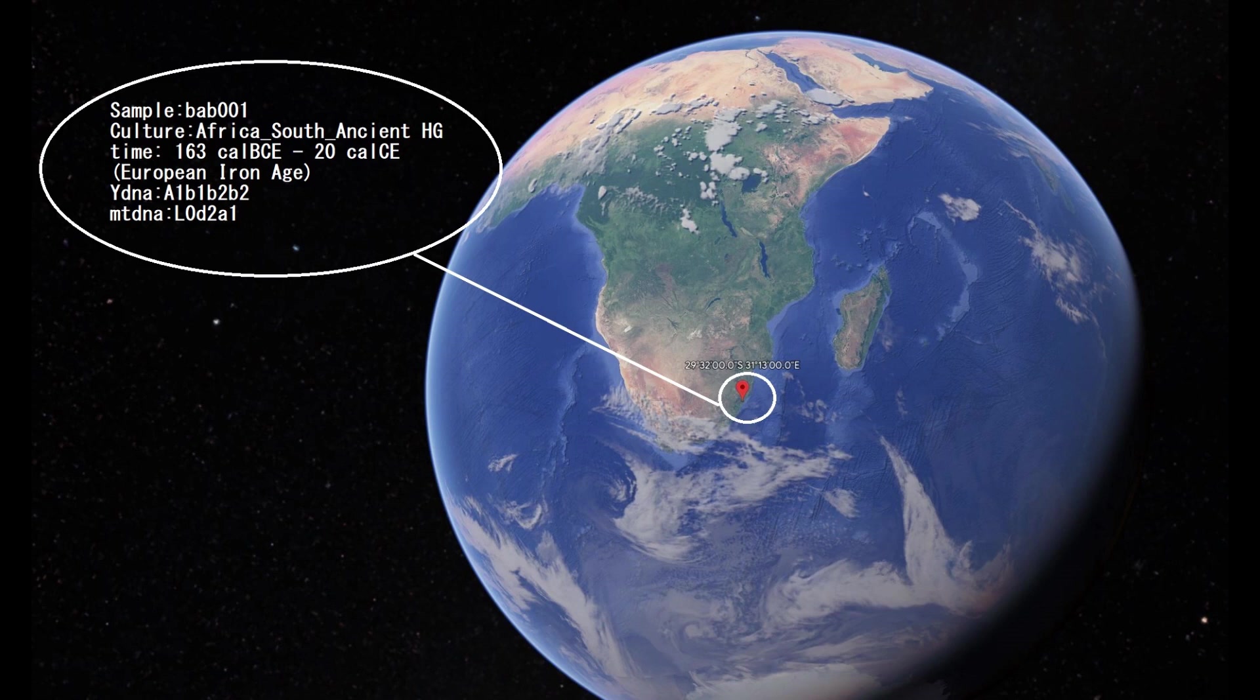This was a male, so he had Y-DNA and his Y-DNA was A1B. I'm not sure where it's most common today, you can look it up.